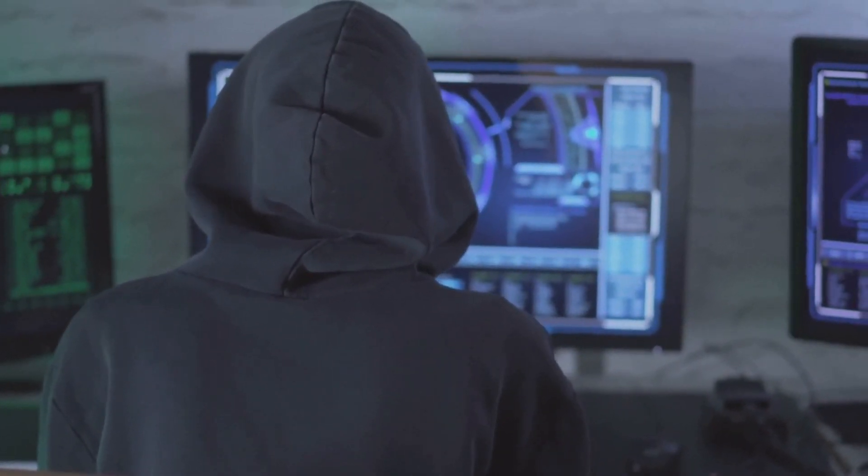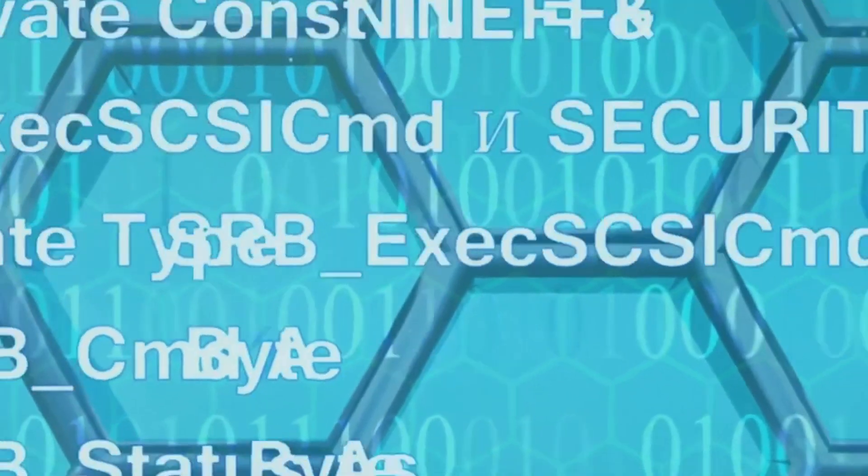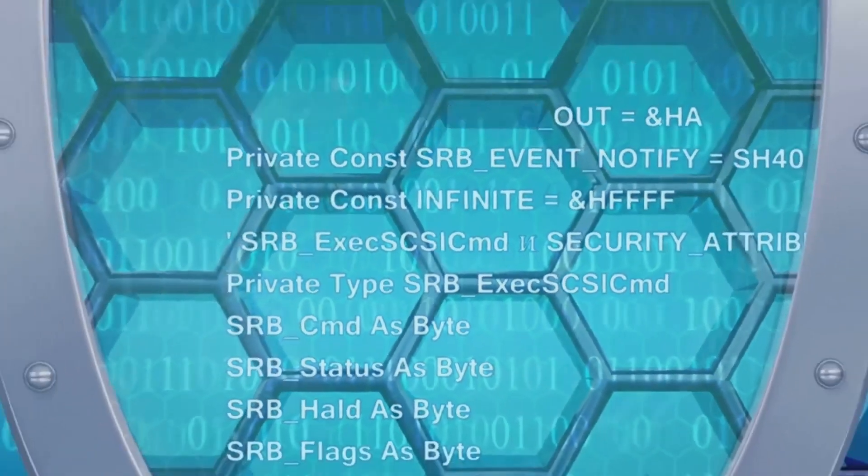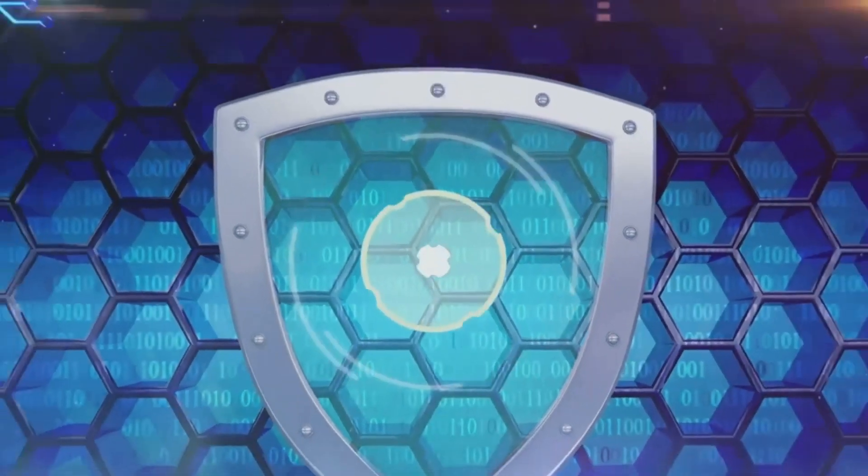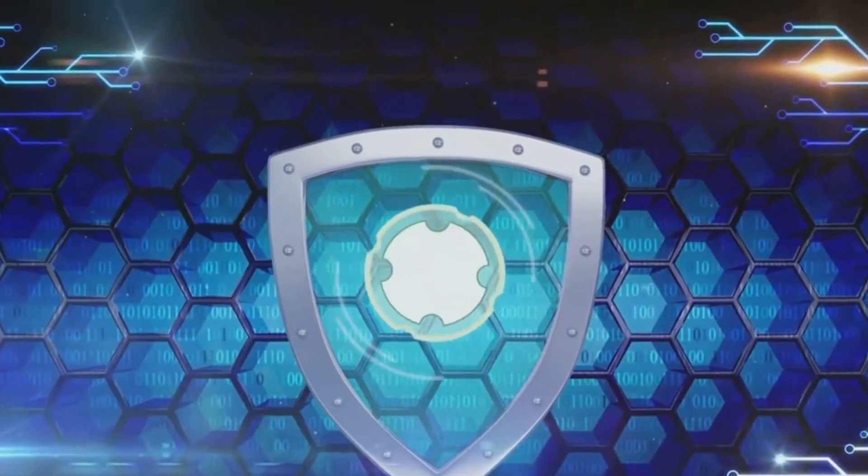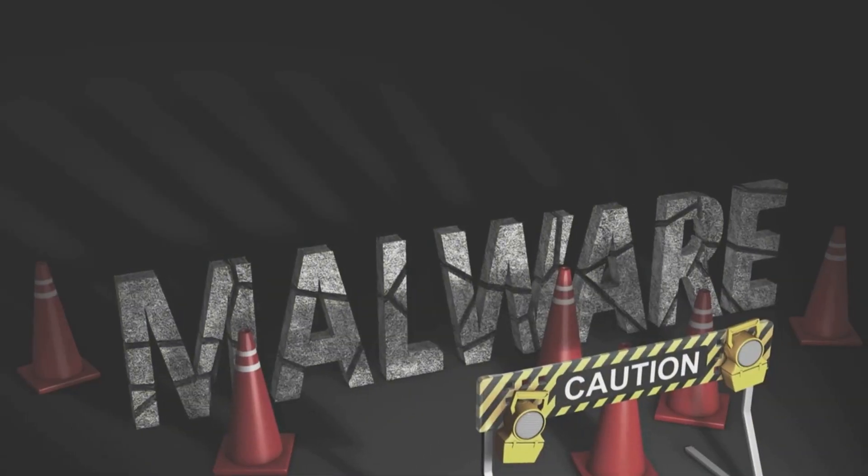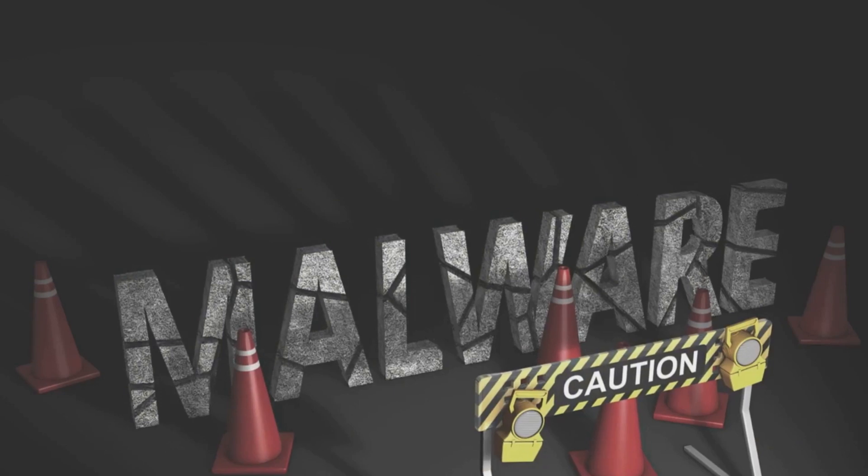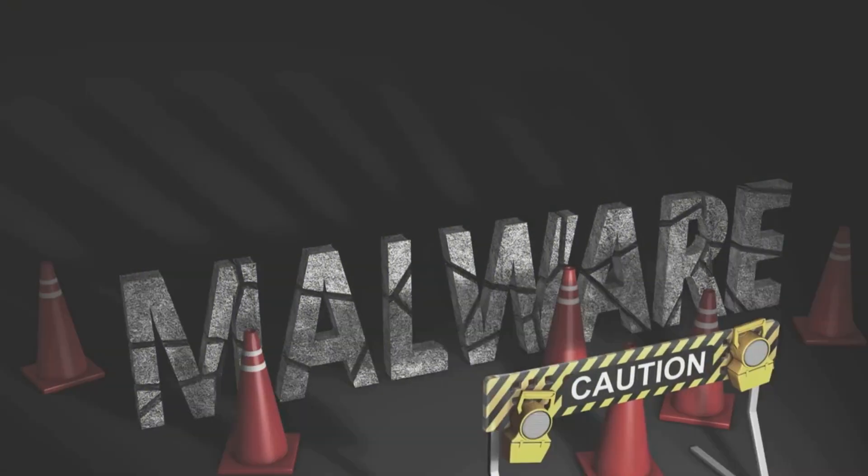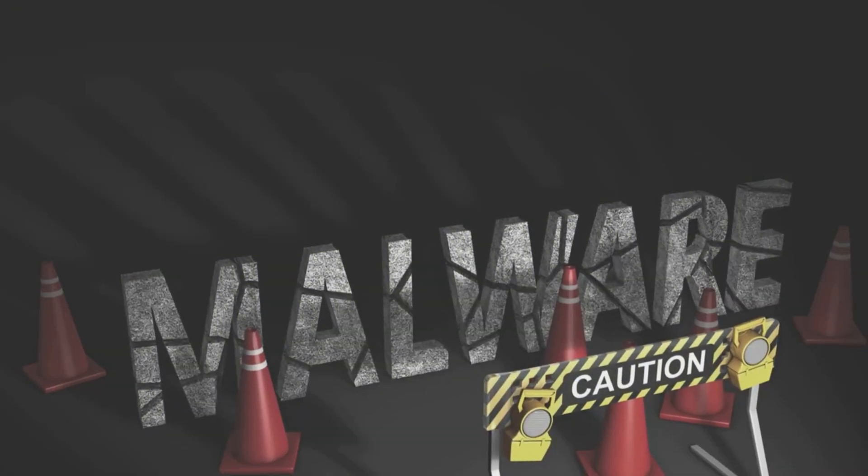This extra layer of security makes it much harder for cyber crooks to break in. Two-factor authentication. A small step for you, a giant leap for your online security. Our seventh tip, exercise caution with downloads and links. The internet is a treasure trove of information, but not all that glitters is gold.